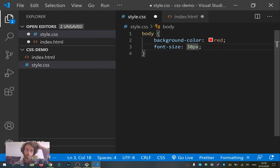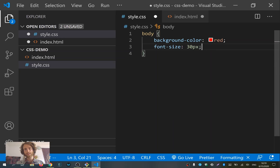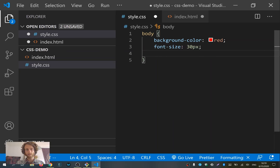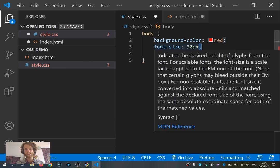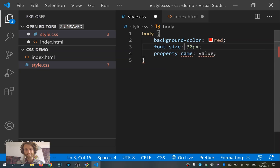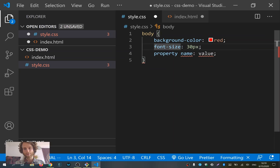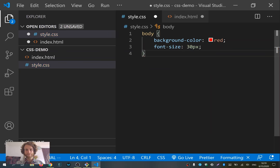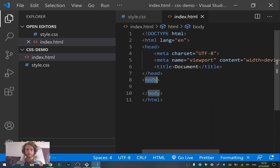In between those curly brackets you can write as much CSS as you want, always using a property name, then a colon, then a value ending with a semicolon. So now I wrote this CSS, and I also have HTML here. If I now open this HTML file in a browser — you can just double-click the HTML file — the background color should be red because I made the body red.